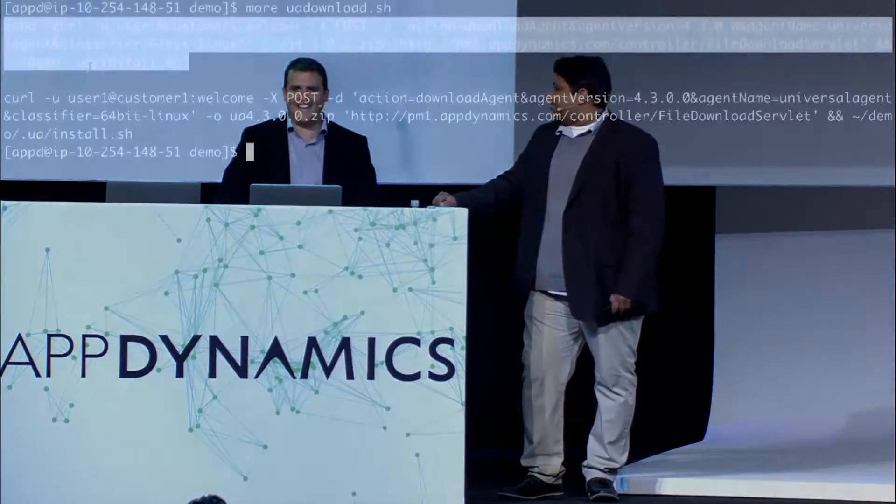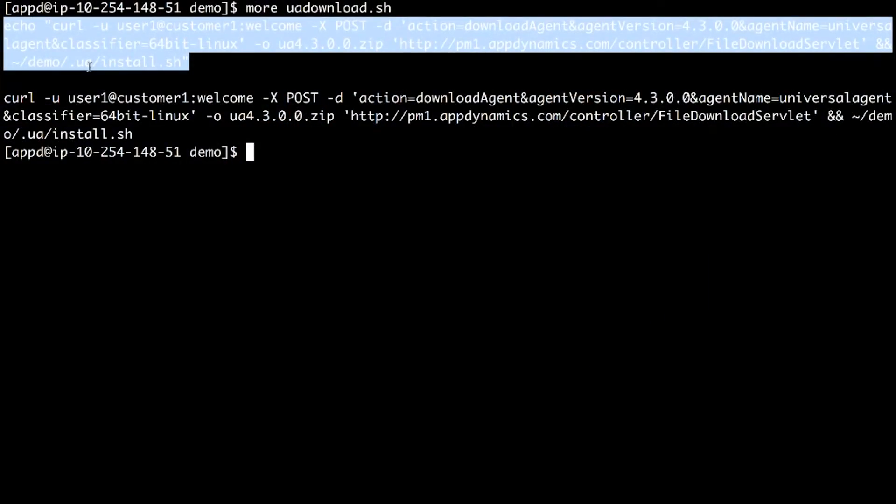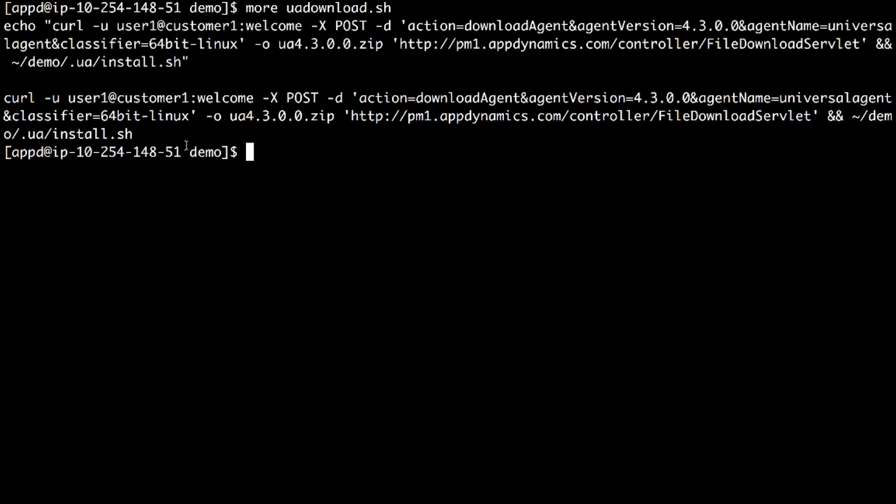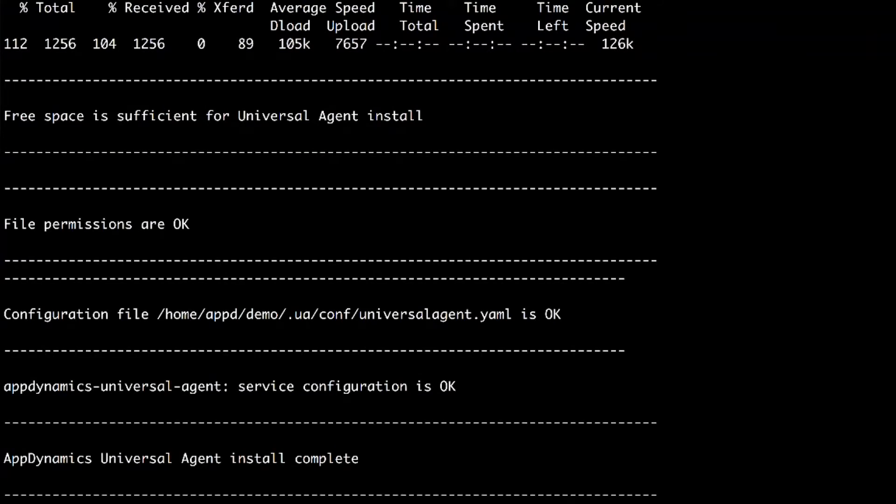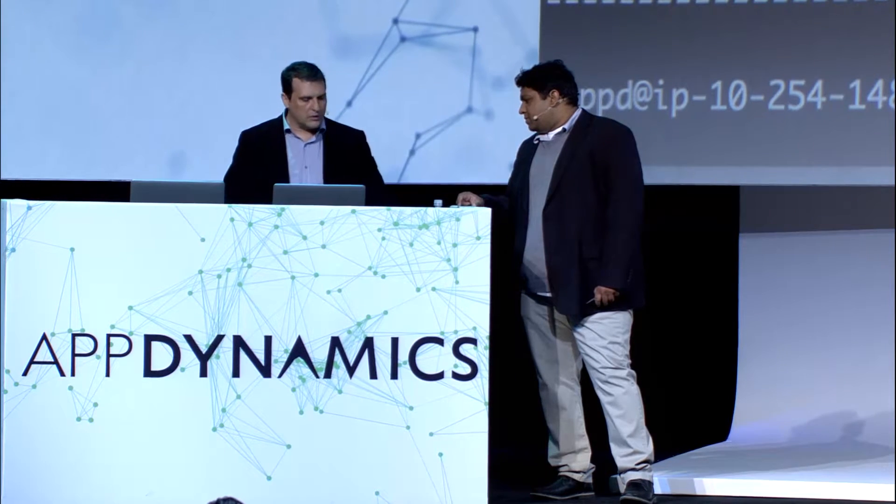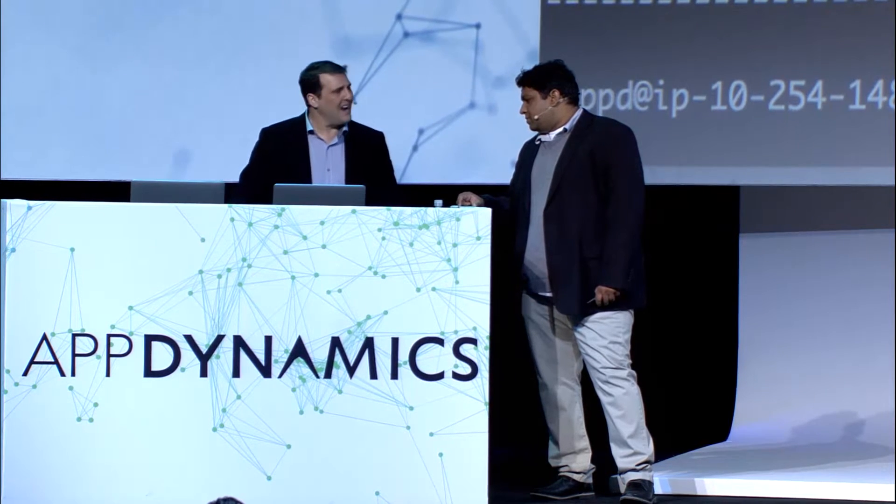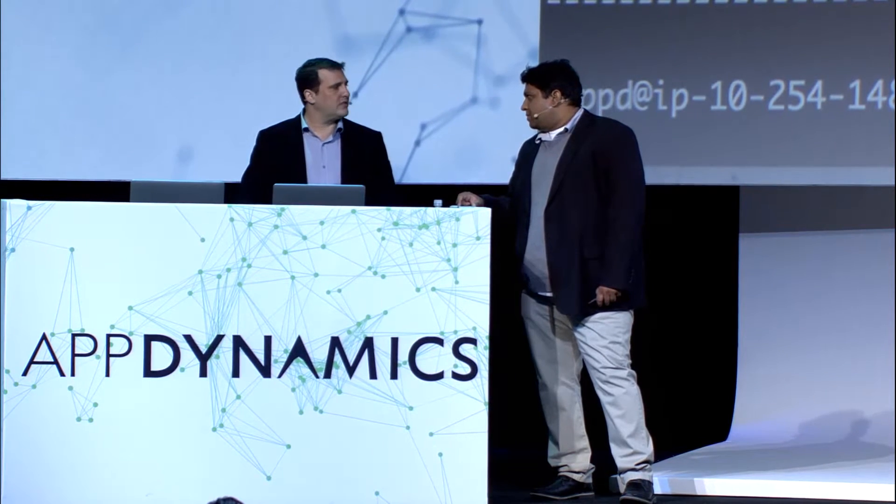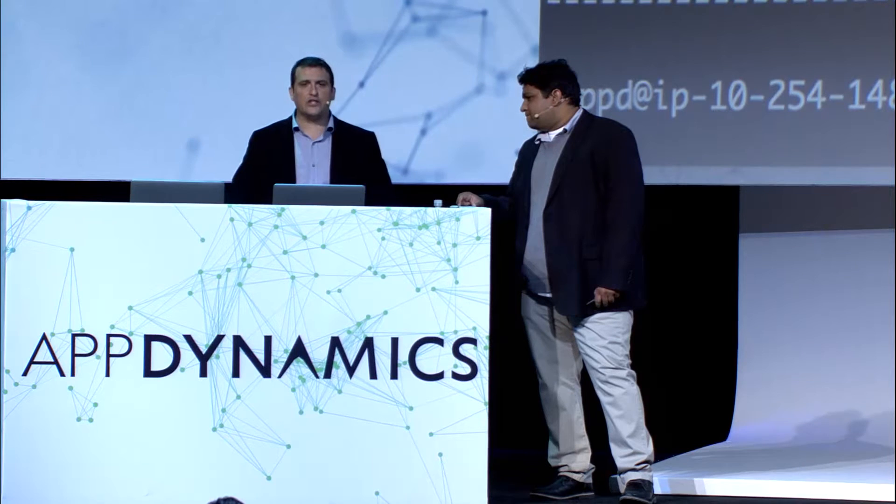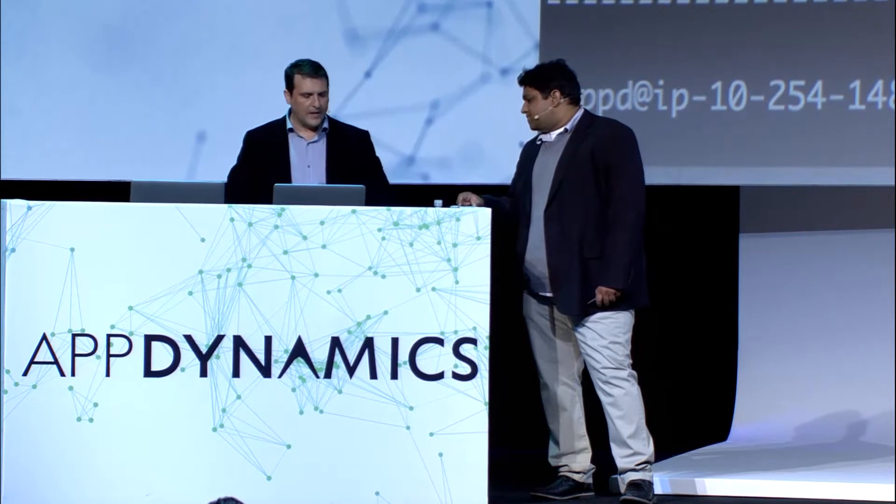I love command line demos. Scooby Snacks, all right. So what we're going to do is we're going to take this command line. It's going to download our Universal Agent and install it with a simple command. And it was really quick. And now what's happening is our Universal Agent is connecting up to the controller. And it's actually starting to receive configuration from the controller runtime.